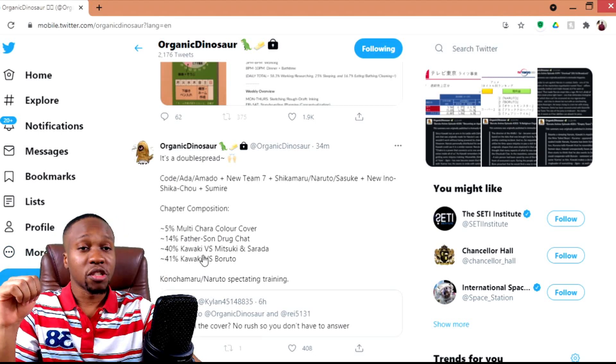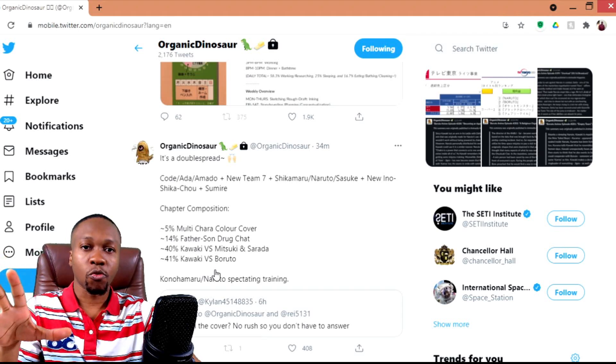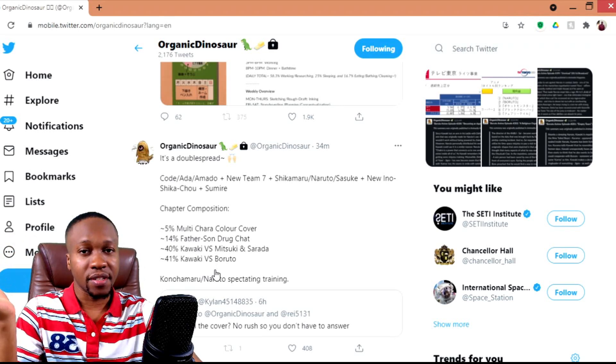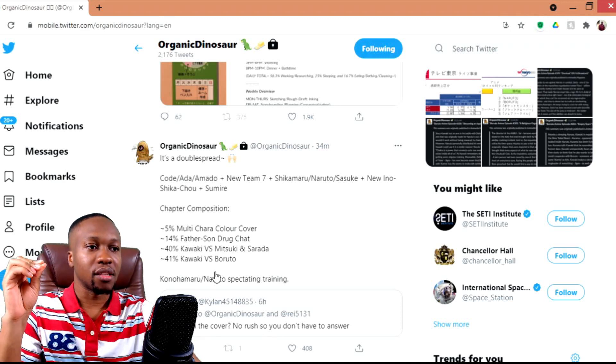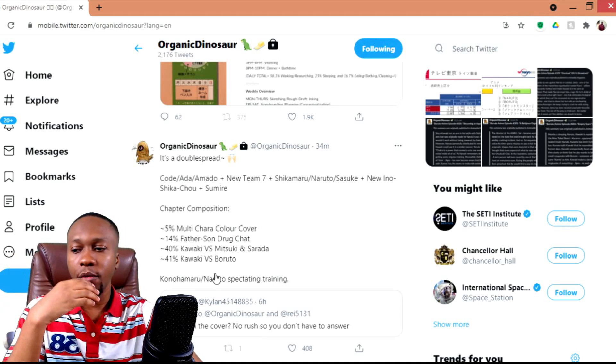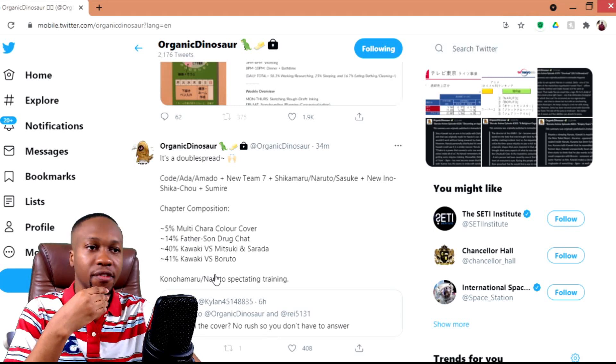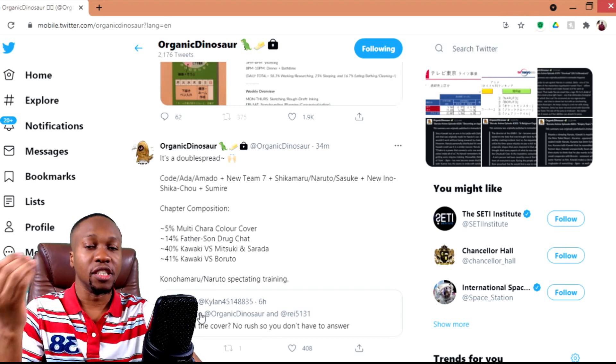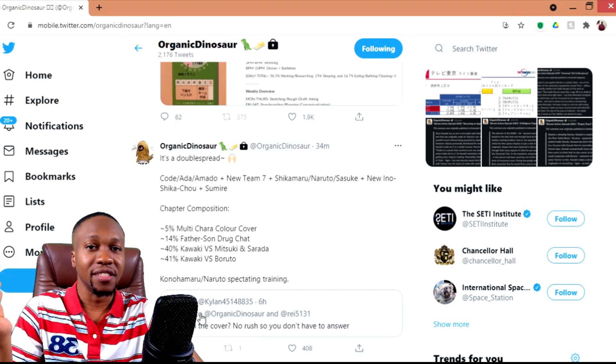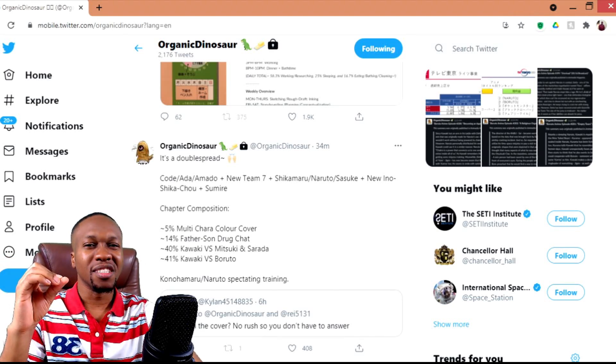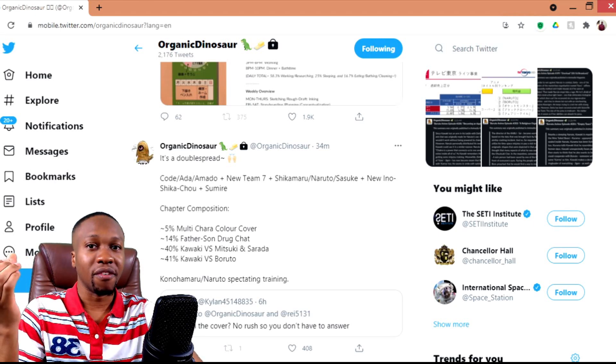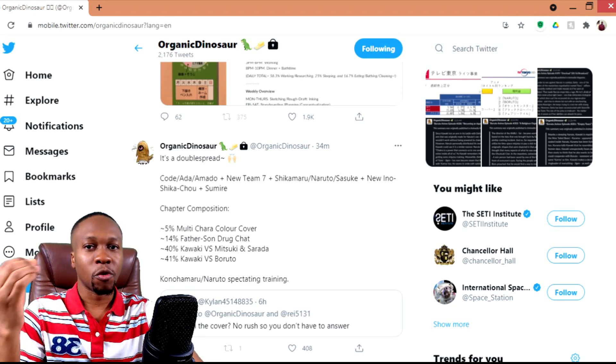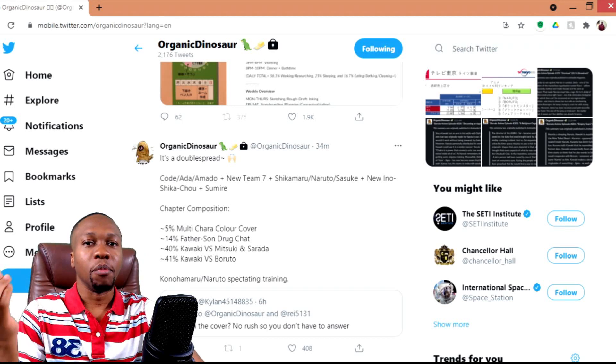We have the first point here: the father-son drug chat, which I am actually looking forward to. As I would have discussed coming from the latest chapter 57 till now, the whole drug chat introduces some emotional conflict between Naruto and Boruto, which would be interesting to see.